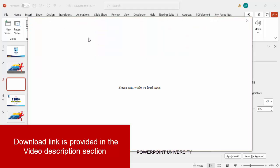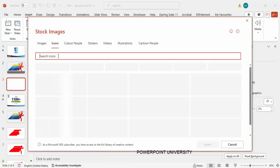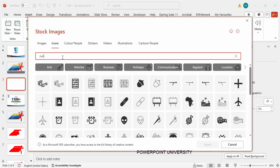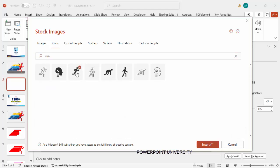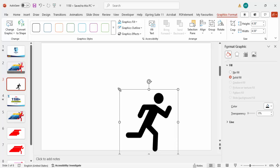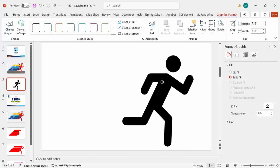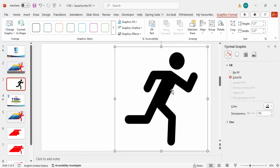Add a new slide, go to Insert, and click on Icons. In the icons search, type the word 'run' and you'll see a particular icon — a kind of person running. Click Insert and the icon gets inserted. I'm going to increase the size by holding the Shift key, and move it more towards the right side.